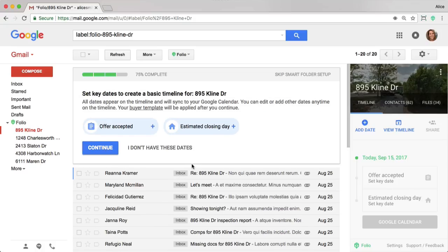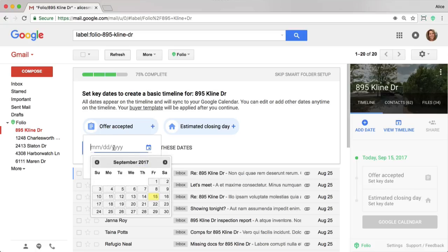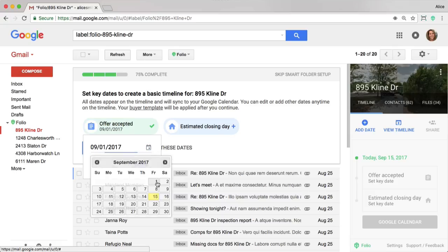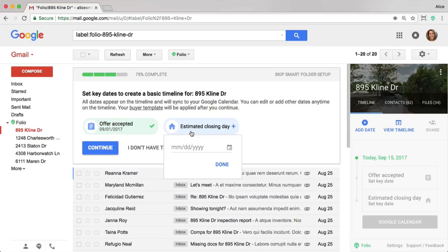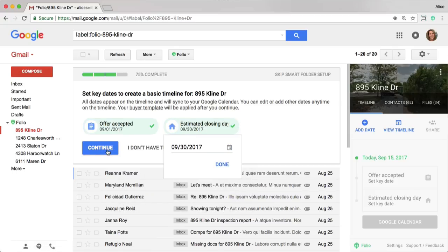Now you're prompted to set up the key dates for the transaction. Because this is a Buyer side transaction, the two key dates are the offer accepted and closing date. So I'm going to go ahead and enter those in. The offer accepted in this case was the first of the month, and the closing date was the end of the month. I'm going to go ahead and click continue.